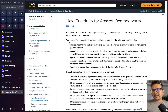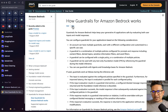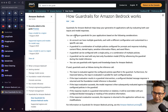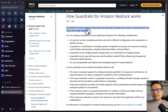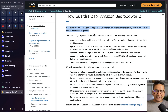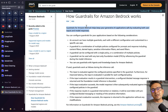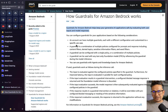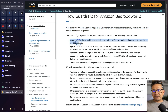As you can see here, this is the documentation provided by AWS on how guardrails for Amazon Bedrock works. Guardrails for Amazon Bedrock helps keep your generative AI application safe by evaluating both user input and the model responses. You can configure guardrails for your application based on the following considerations: an account can have multiple guardrails, each with a different configuration and customized to a specific use case.